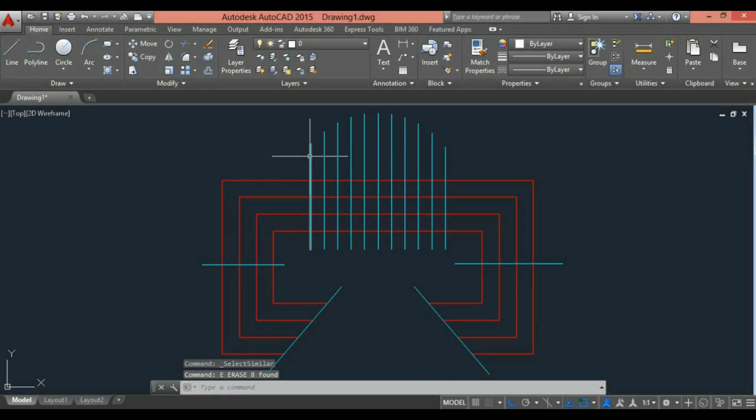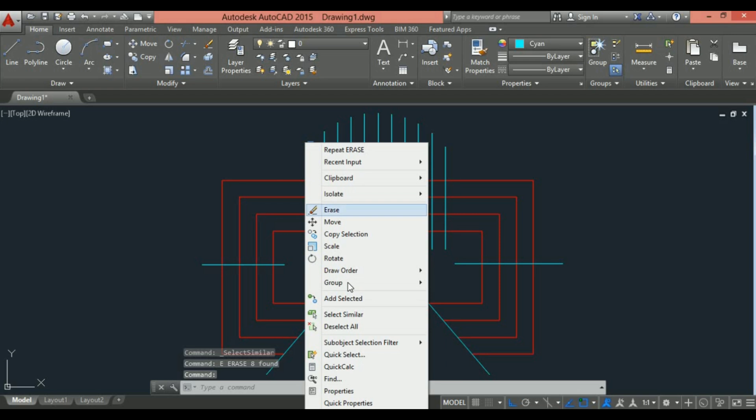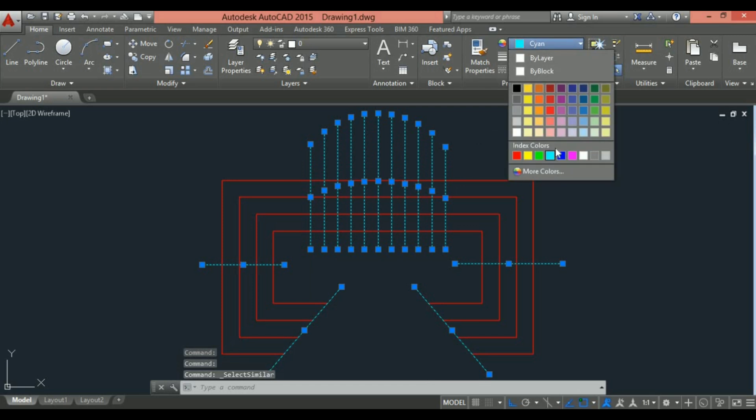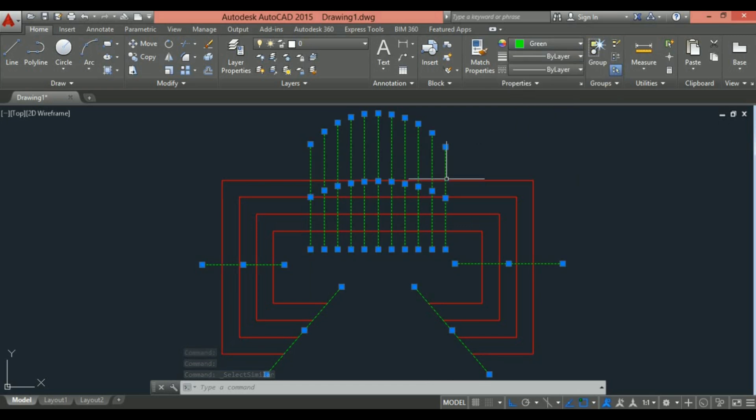So let's say you want to select all the lines. Select a line, right click, and choose the select similar option. You can select all the lines which have the same color and properties.